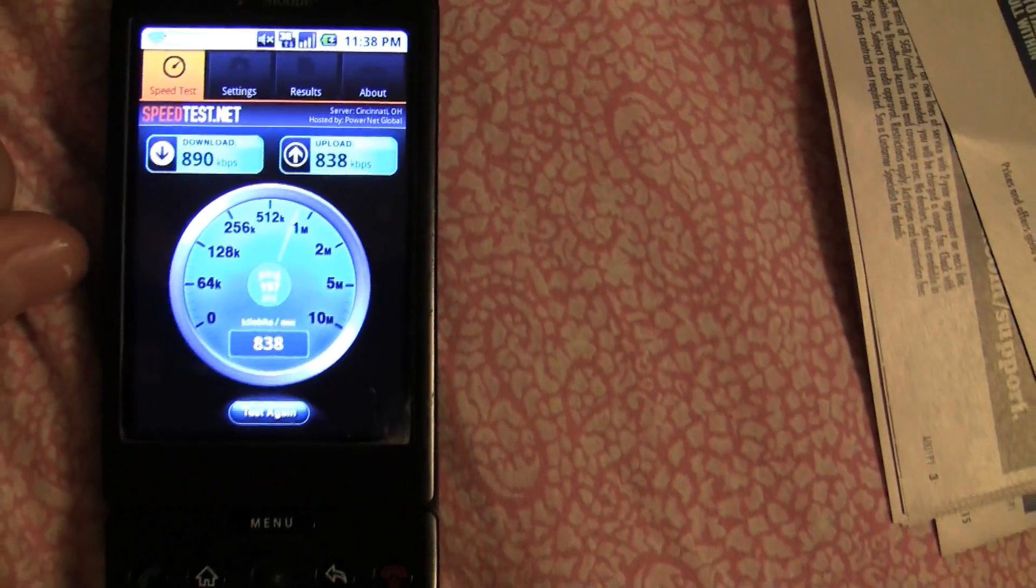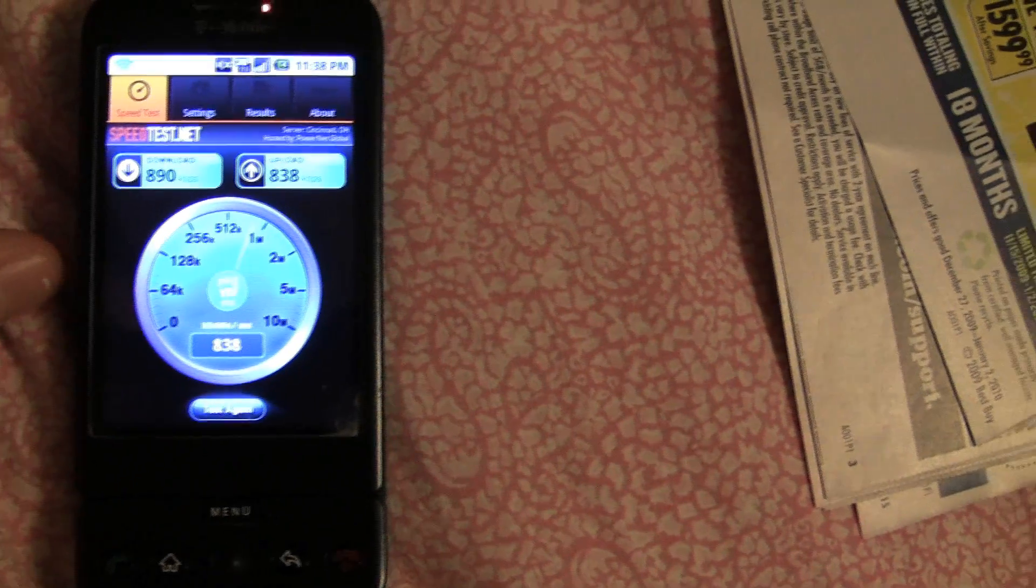Well, that's basically all this application does, is test your speed, hence the name Speed Test.